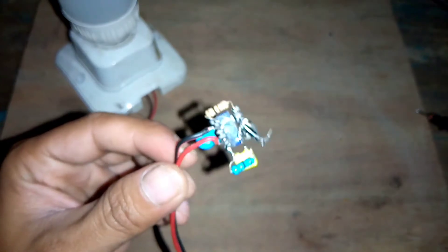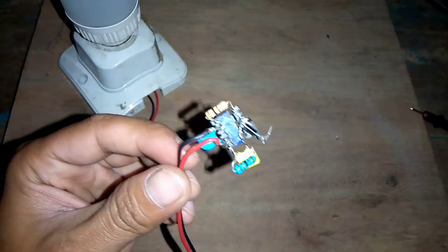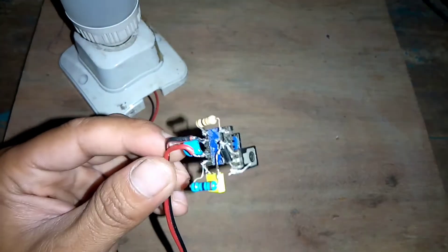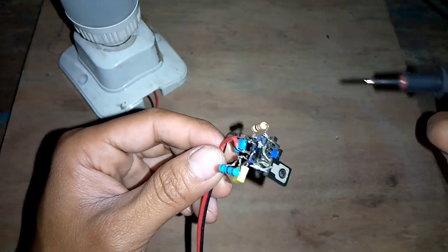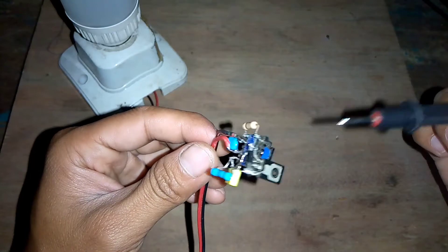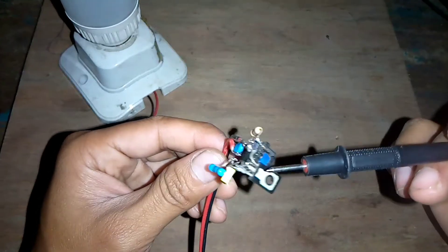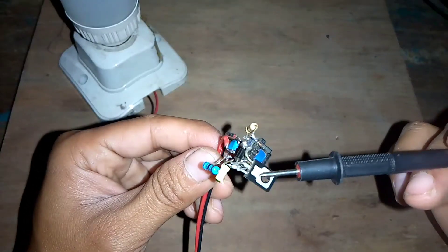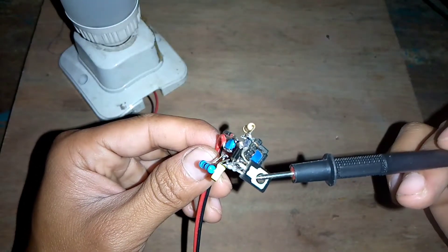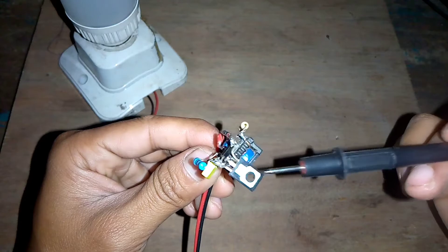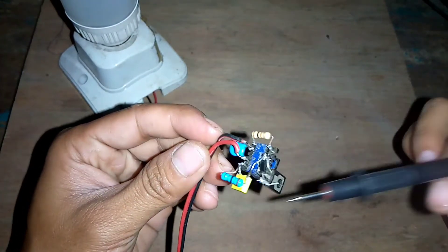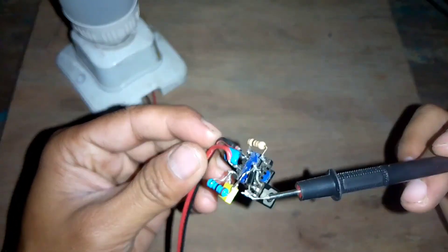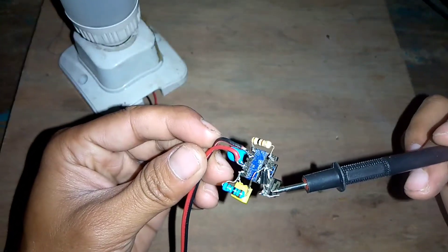Di sini saya akan jelaskan untuk komponennya yang saya pakai buat mini inverter ini. Yang pertama di sini, ini adalah transistor, memakai transistor D882.